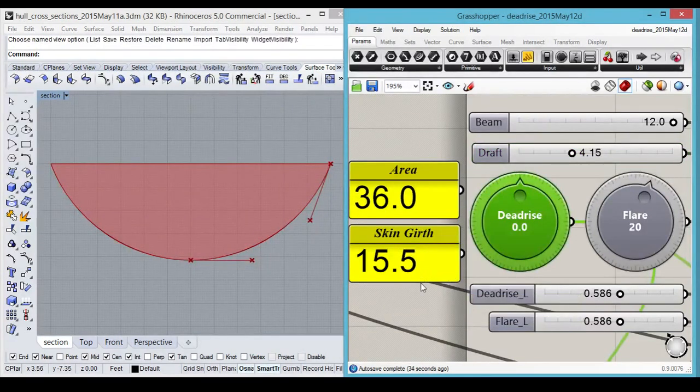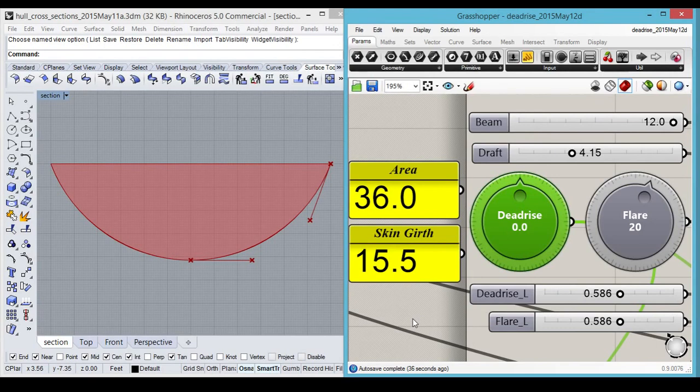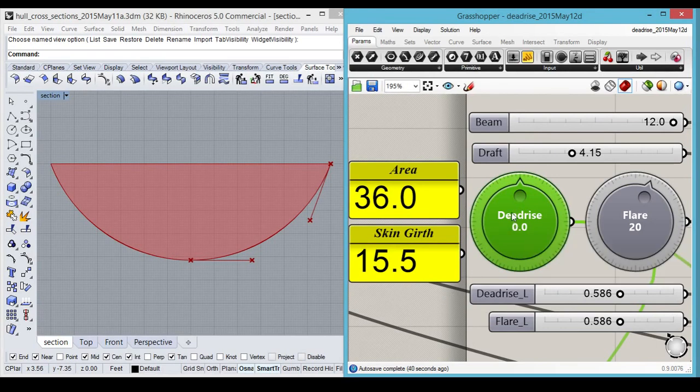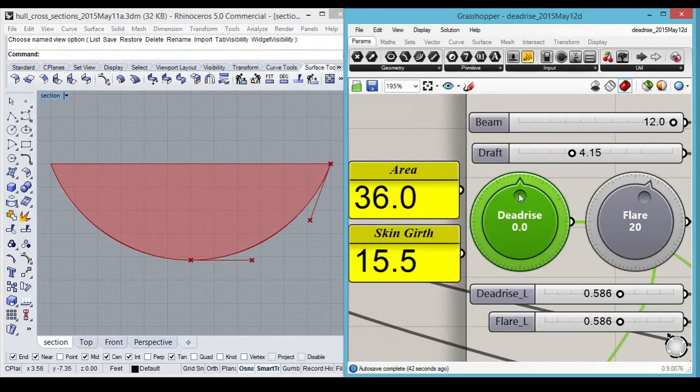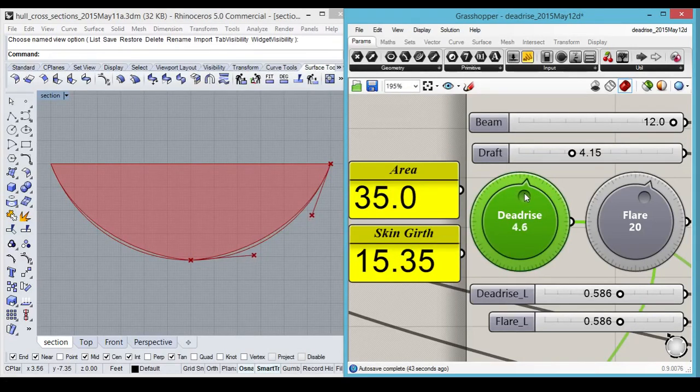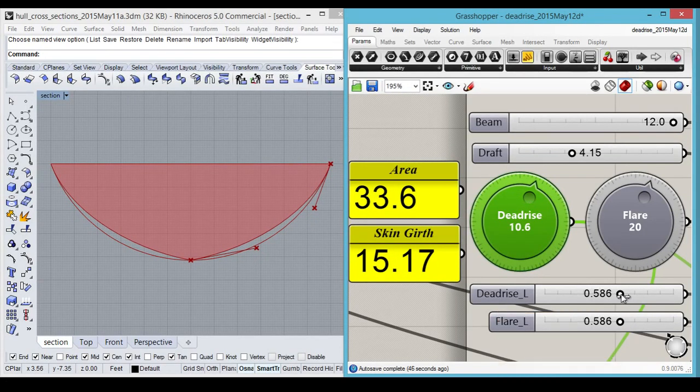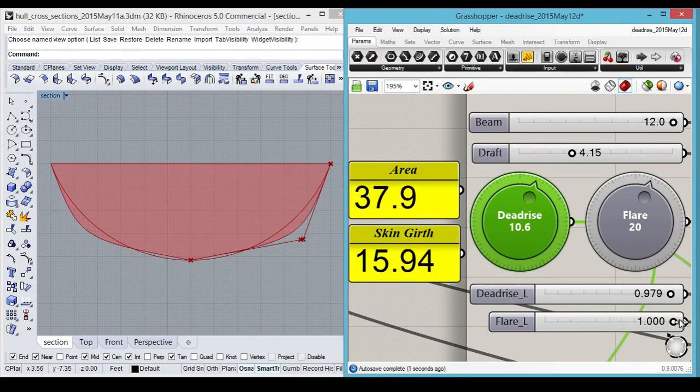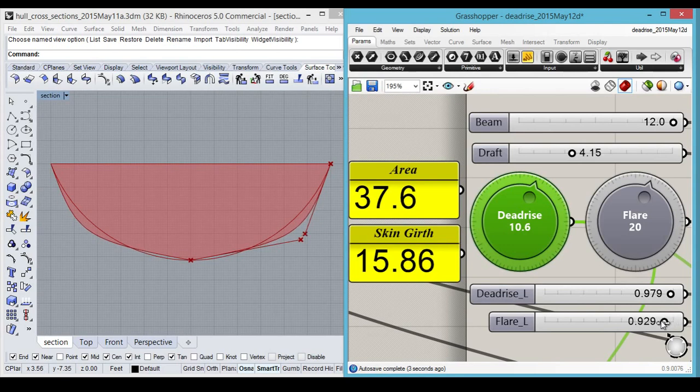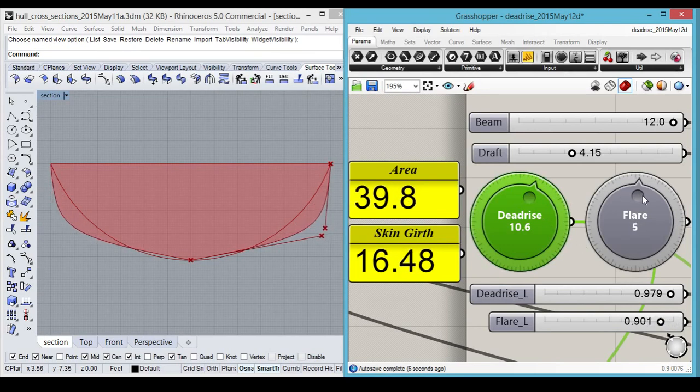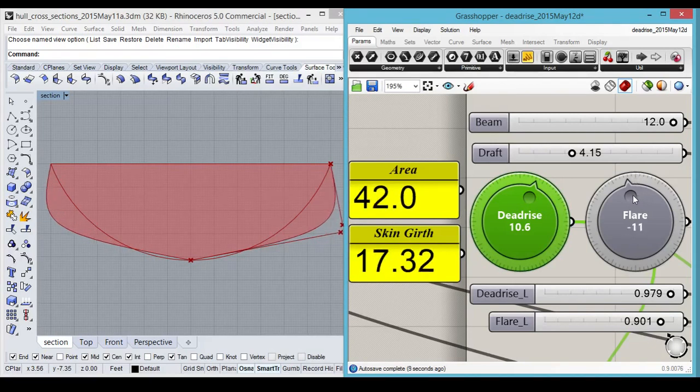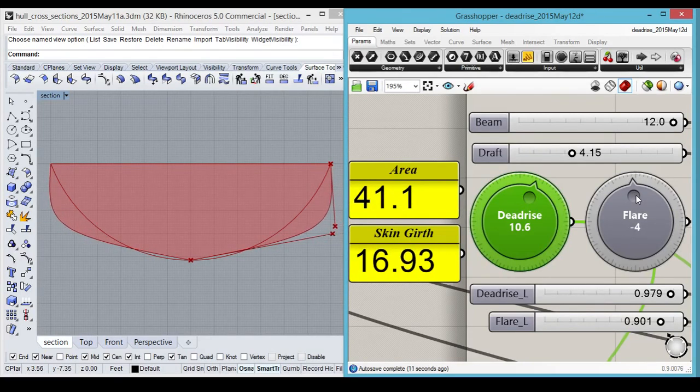Part of a programmer's job in writing any software like this is looking for boundary and edge conditions, and checking for errors, and avoiding them. Some examples of this here are the way these sliders are designed to bring the control points no further than where they would intersect, regardless of the changes in angle. Notice, too, that negative angles on the flare are possible to give tumble home.